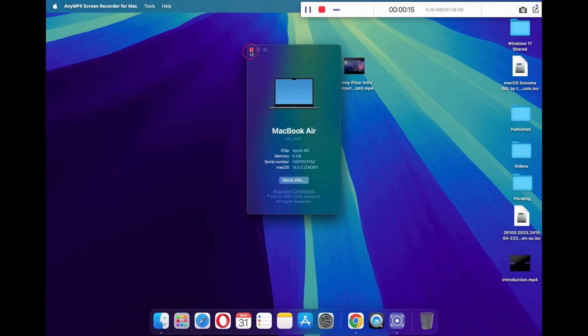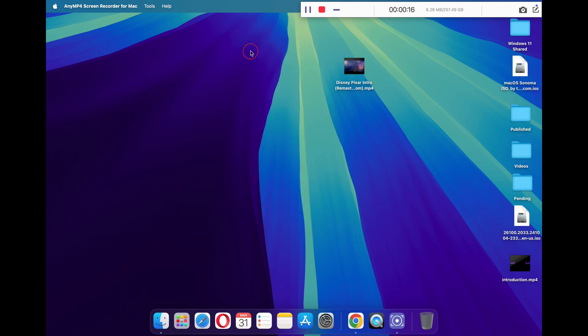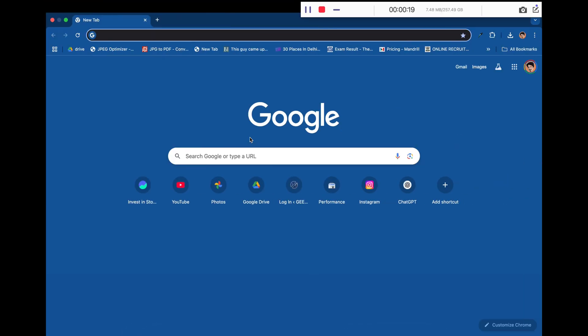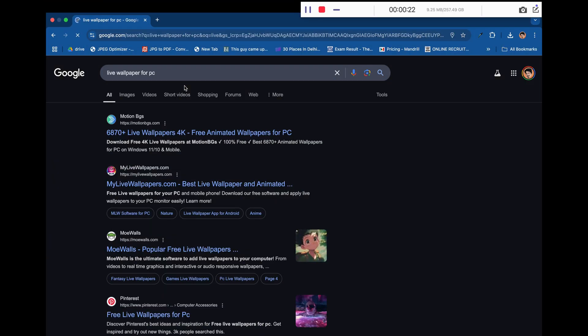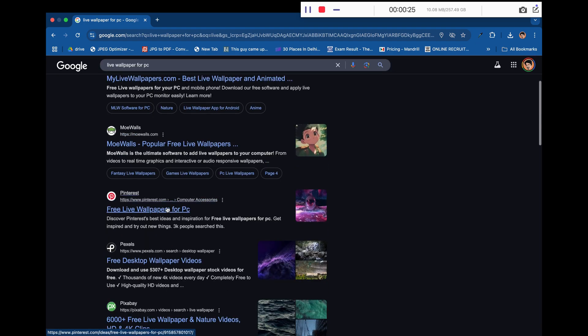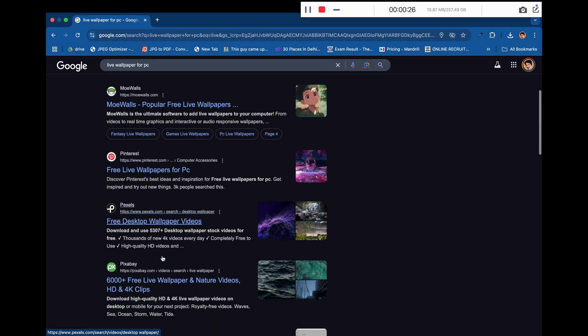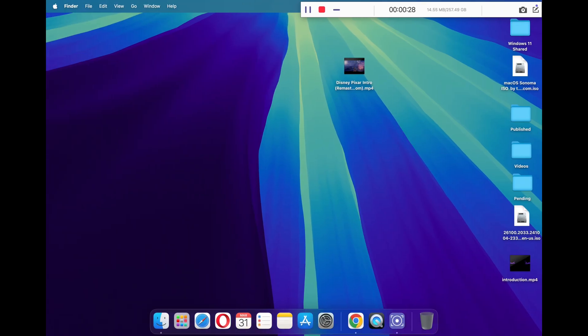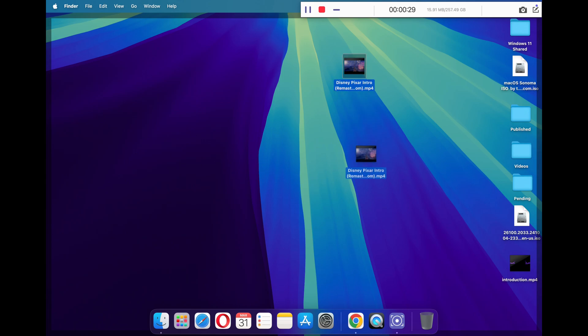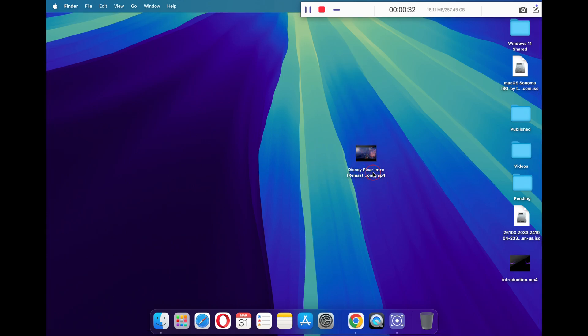For this, you can go to your browser and search 'live wallpapers for Mac'. You'll get a list of a couple of websites that you can use to download high quality live wallpapers. My personal favorite is Pinterest, but for this guide I'm using the Disney intro video that was available on YouTube.